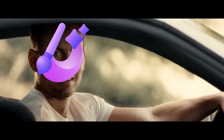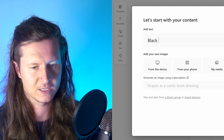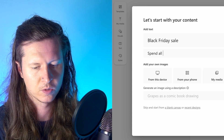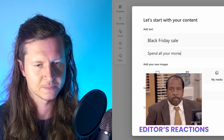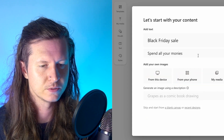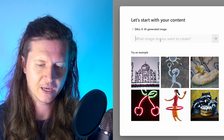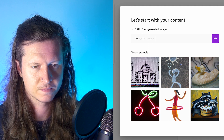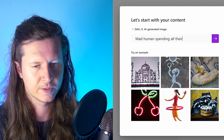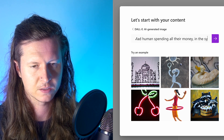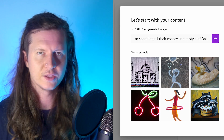The first thing you have to do is enter a headline: 'Black Friday Sale.' Then you get to add a subtitle: 'Spend all your monies.' Finally, you have to choose an image. You can either add one from your device or use a DALL-E powered image generation — so you can put something in like 'mad human spending all their money in the style of Salvador Dali,' the late great surrealist painter.